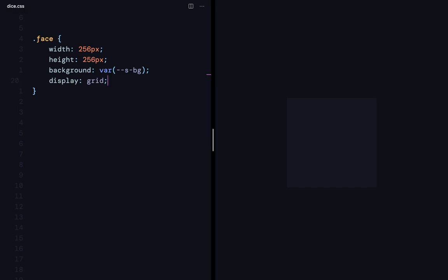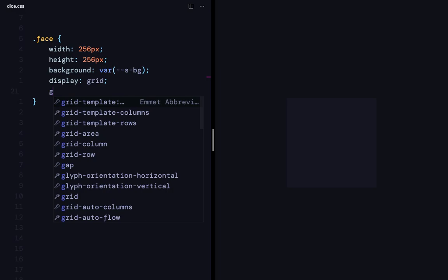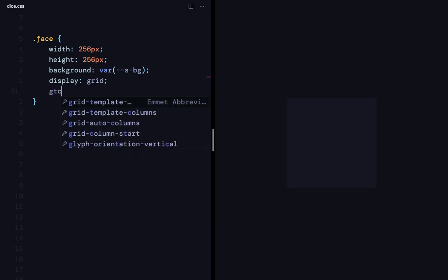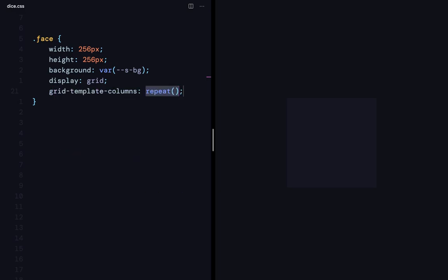And to define the number of columns, I should define the grid template columns, and then I'll be giving it 1fr, 1fr, and 1fr. So this is going to give us 3 columns.